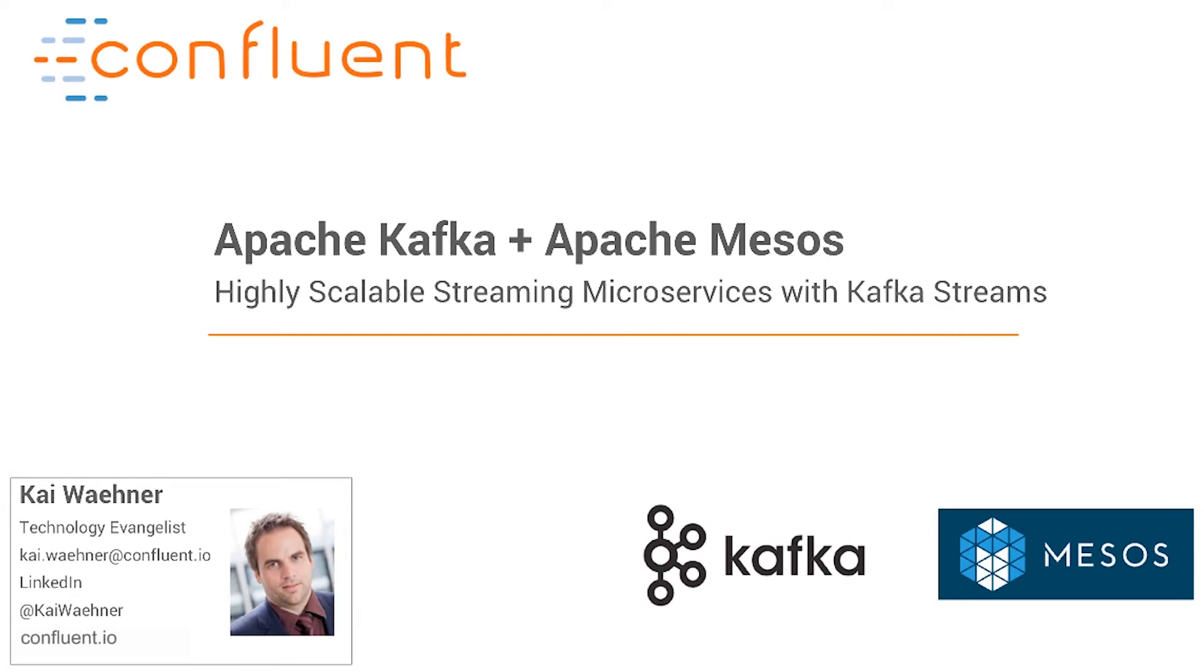Hello everybody! My name is Kai Wehner and I work as technology evangelist for Confluent. Today I want to demo how to build highly scalable streaming microservices with Kafka Streams.